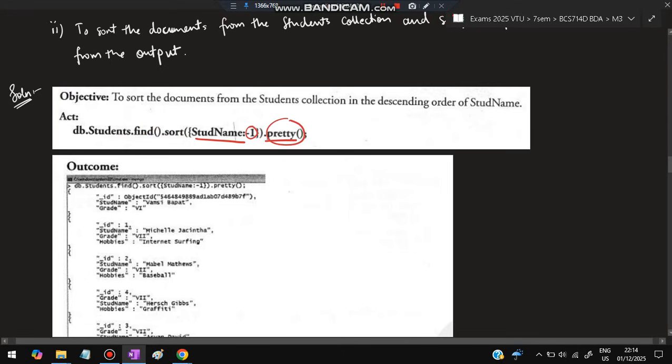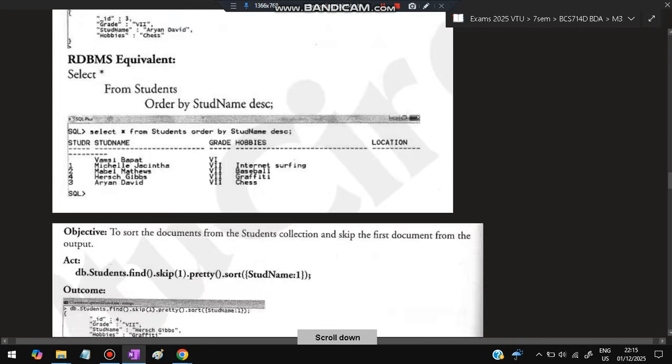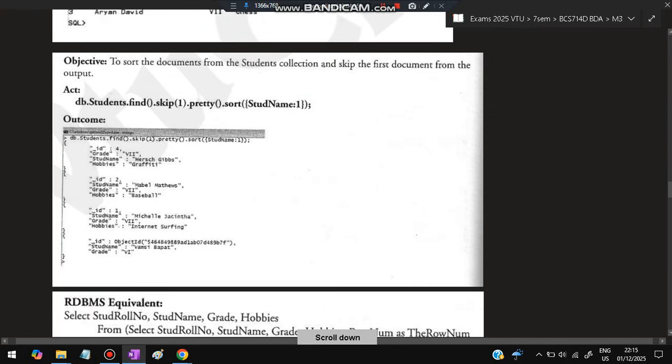Since it's descending order, you have to write student name: -1, then .pretty(). Pretty is for pretty printing - it will be printed with the indentations. Student name equal to -1 means it starts from the descending order, that way it will be sorting.